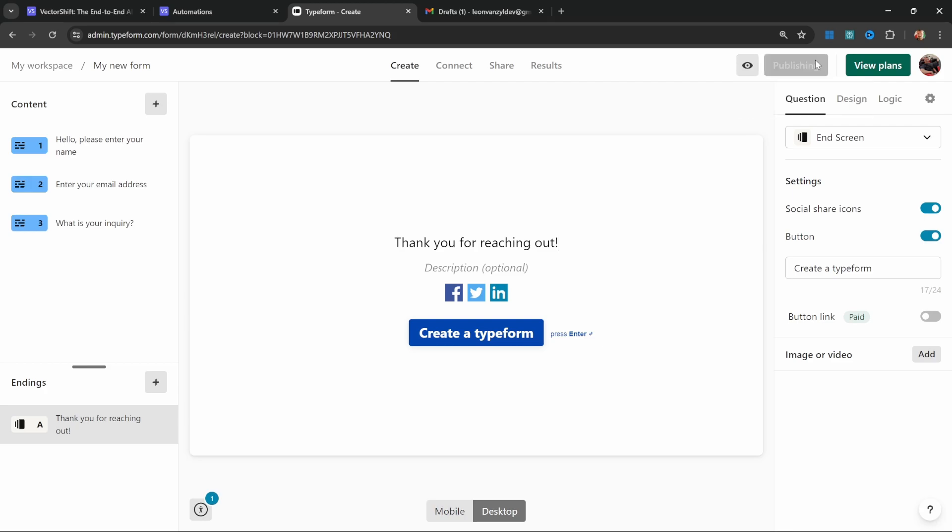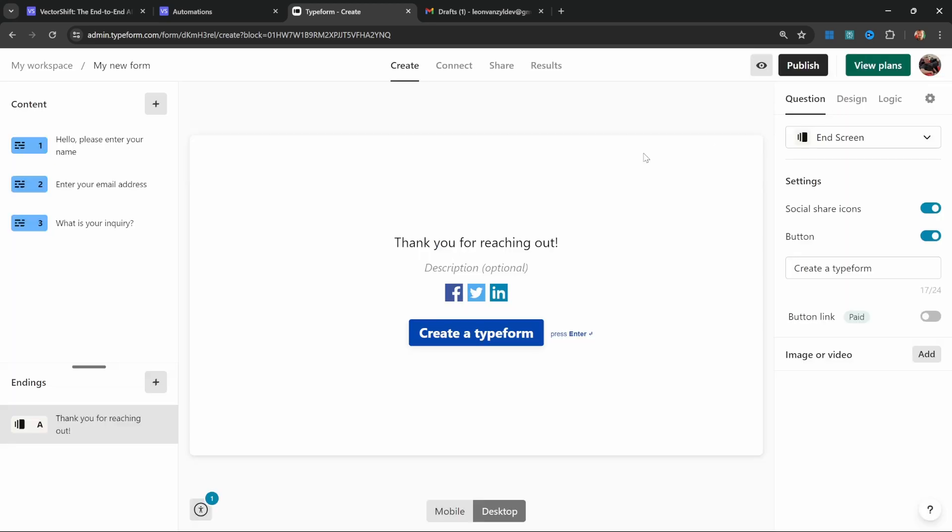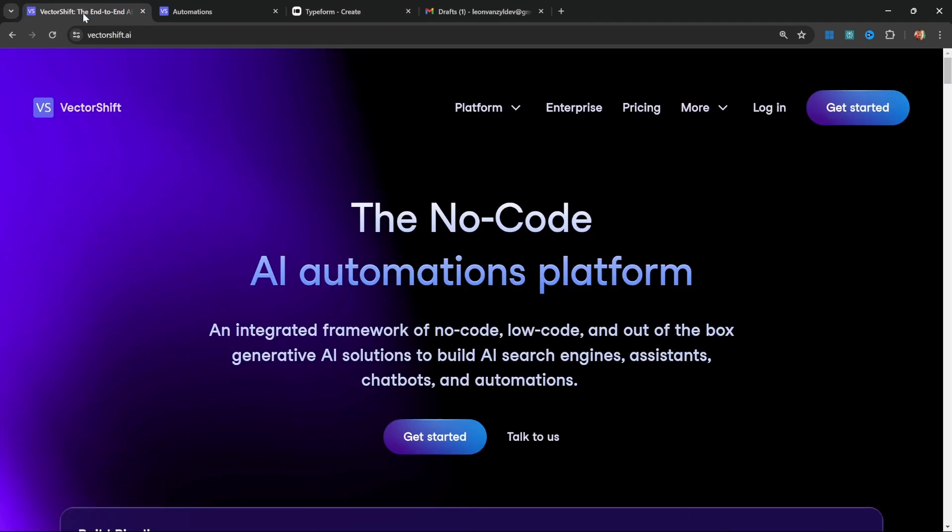Let's go ahead and publish this. This will now give us this link which we can use to enter the form, and this is what you would typically share with your clients or integrate into your website. But for now that's all we need to do on Typeform. Now let's start with the fun stuff.